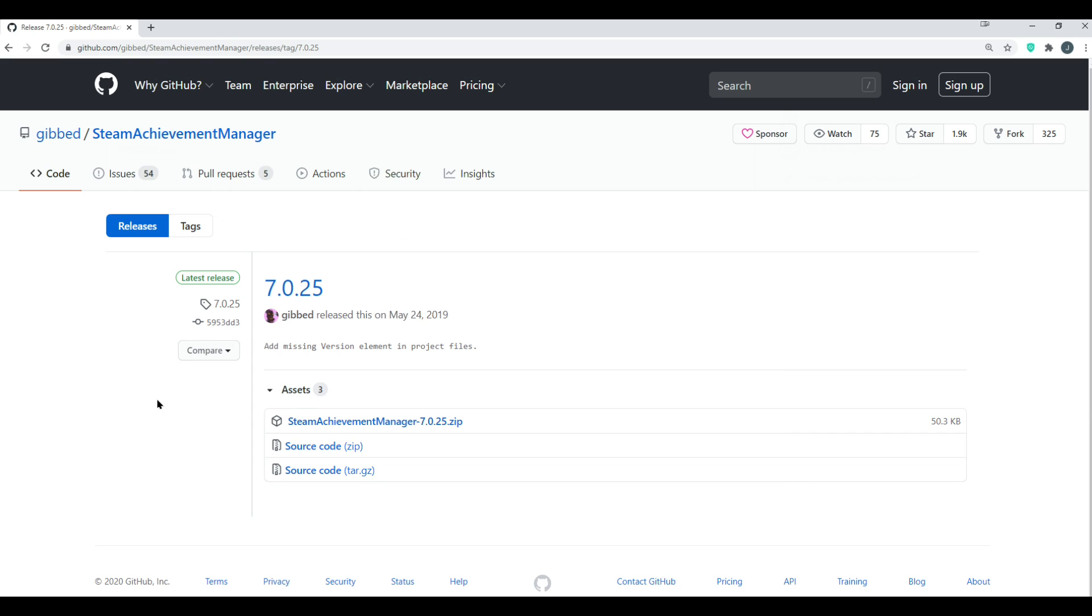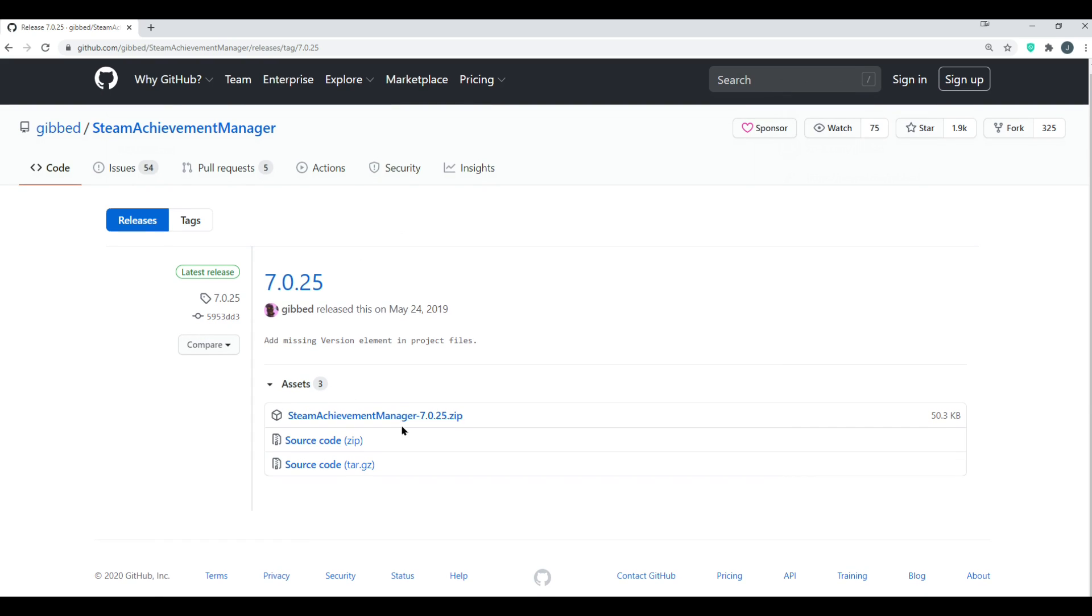You click on that, and you'll see a few options. You can start by just clicking on the base zip file. And you'll see it's downloading in the bottom.